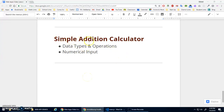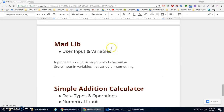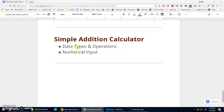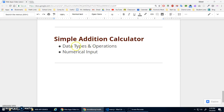We're going to make a simple addition calculator — not very exciting, but it's an important skill. We talked about user input in the madlib program, where that input was a string, whereas here we want to get numerical input. So we're going to talk about data types, operations, and the idea of numerical input.